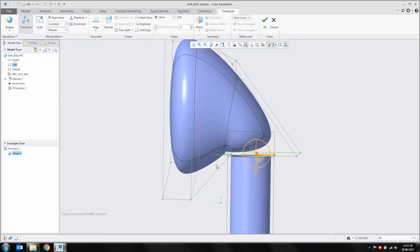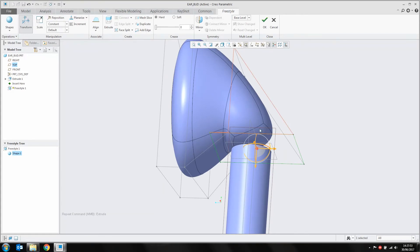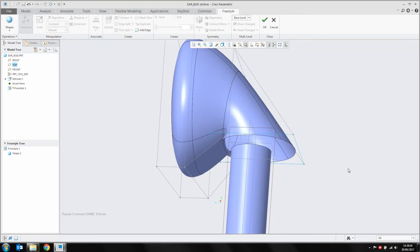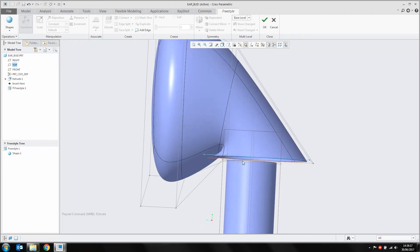We've got a good rough shape going on here. What I really want to do is join this to my main cylinder. To do that I'll rotate around and select this bottom face of the mesh, which is controlling this little bit of surface on the bottom of the extrude. I'm going to delete that surface out — with my front face selected, I'll hit delete on my keyboard, and that will remove that surface patch.